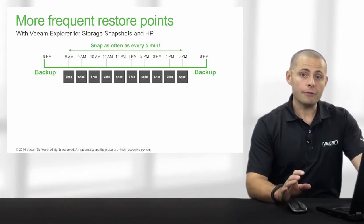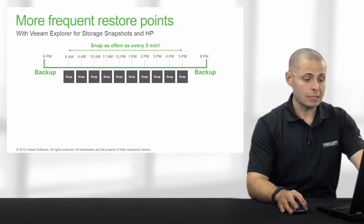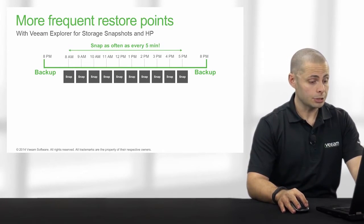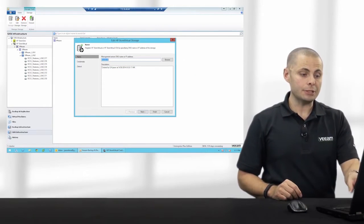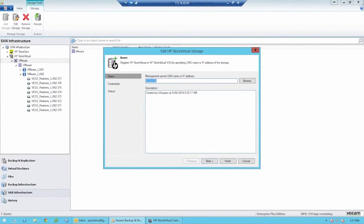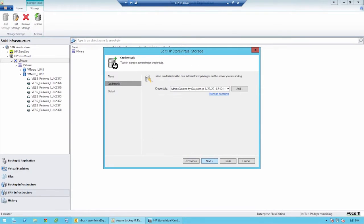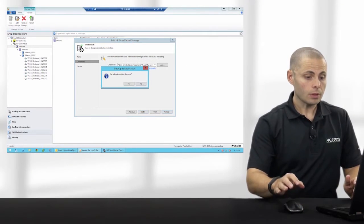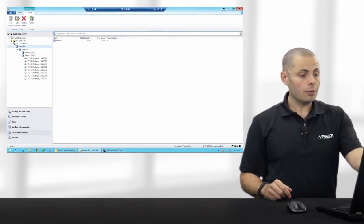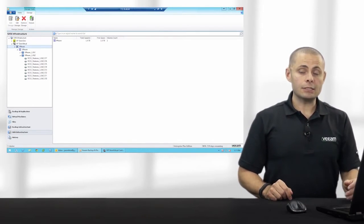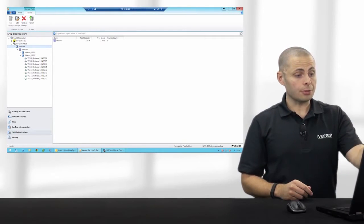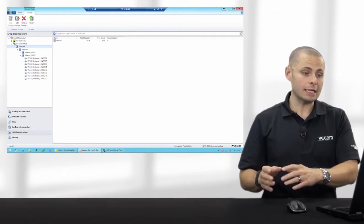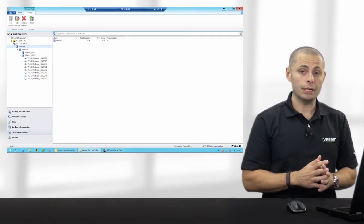Now let's take a look at how you set up Veeam Explorer for storage snapshots with Veeam Backup and Replication. The first step is to add the storage array's IP address and administrator credentials under the SAN Infrastructure tab of Veeam Backup and Replication. Once added, Veeam will auto-import volumes and snapshots that are attached to those volumes. The frequency at which the snapshots are created is maintained on the array itself and not in Veeam Backup and Replication.